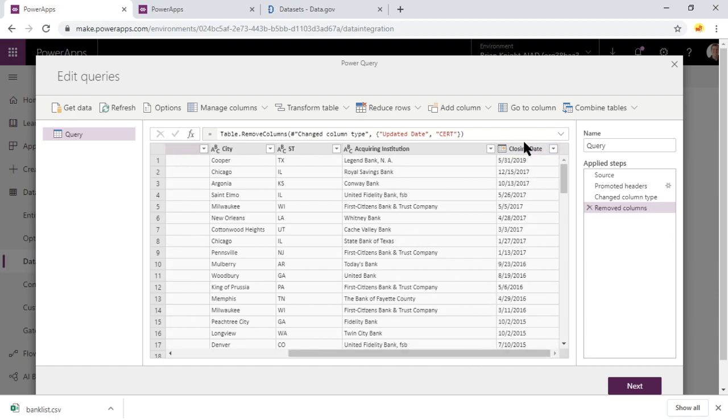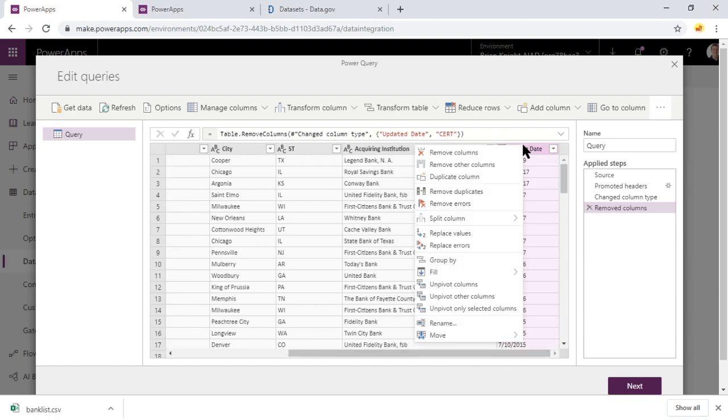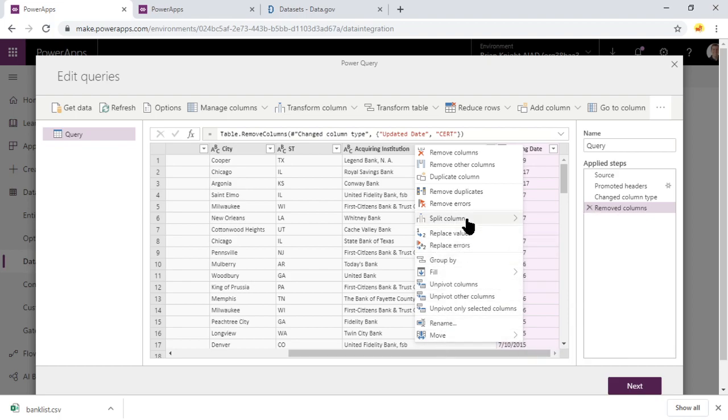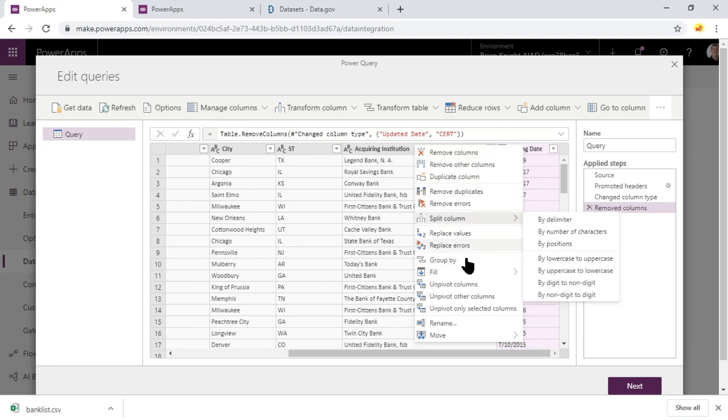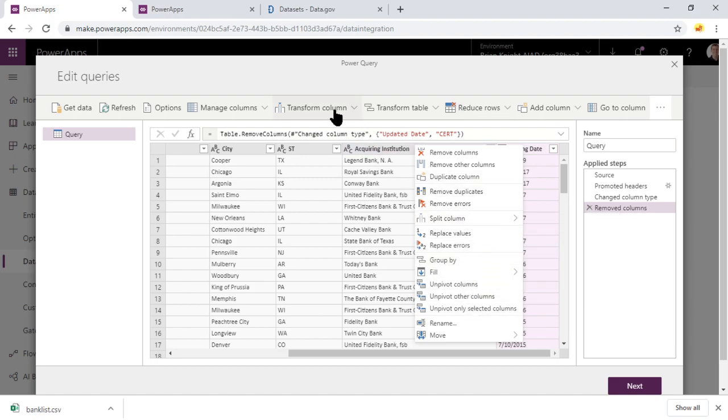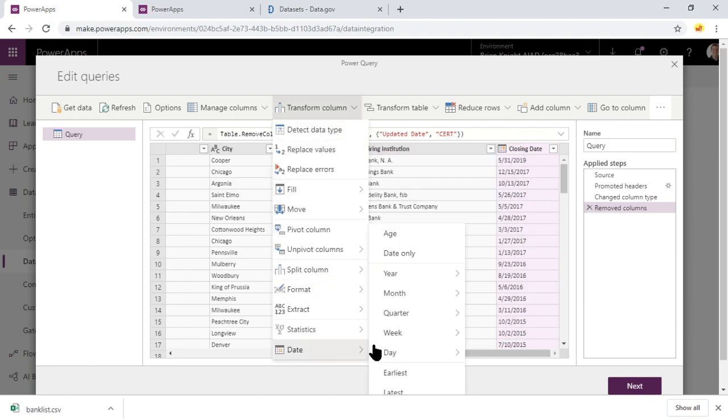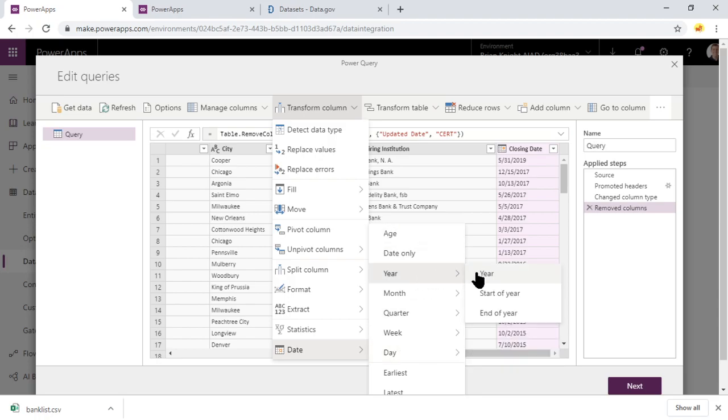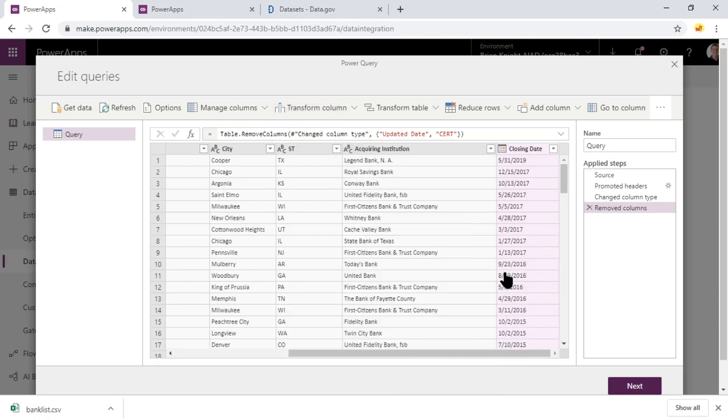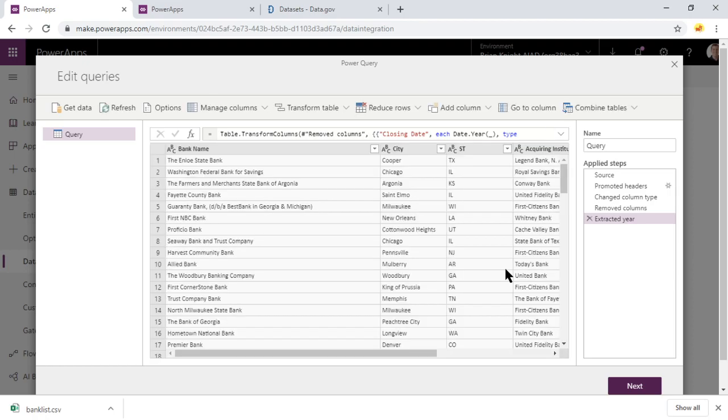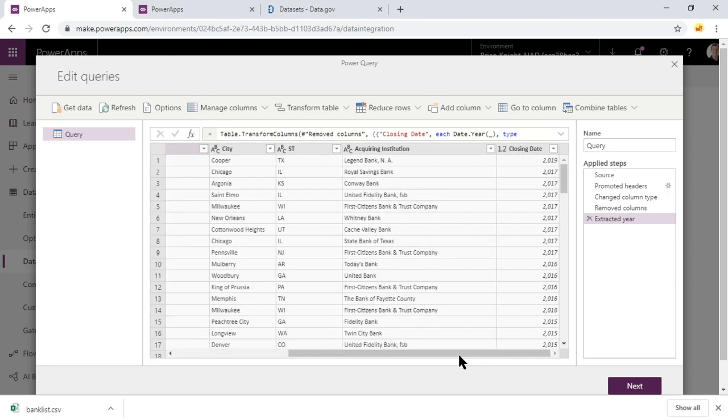We could go through and do some transformations to kind of cleanse this data up a little bit. Maybe for example, I don't care about close date. I care about close year. So when I right click on it, you'll see a whole bunch of goodness that we can do. And traditionally inside of Power BI, you'd see it right here, where you can go through and see a transform. In our case, we'll do transform column. And underneath here, you'll see date. And you can say, I just care about the year. So just give me the year column instead.